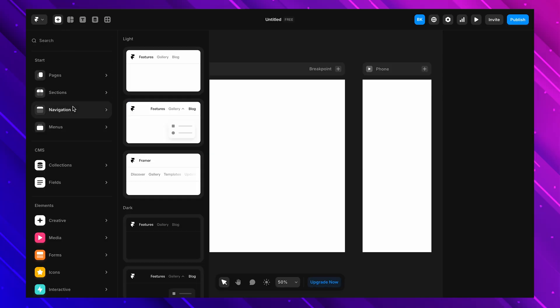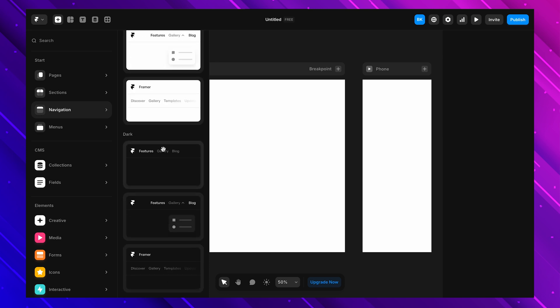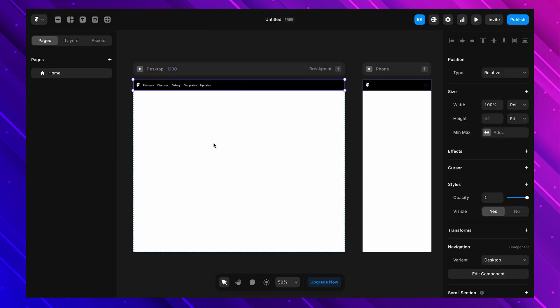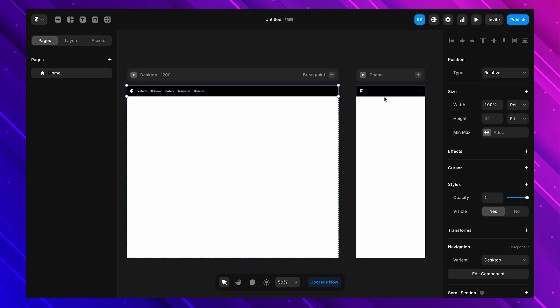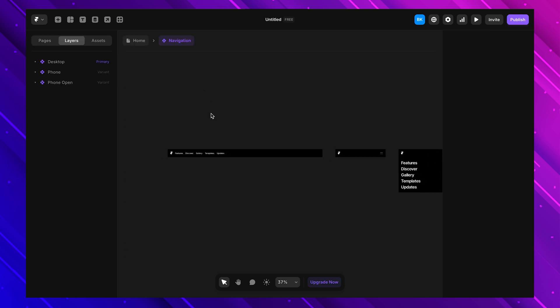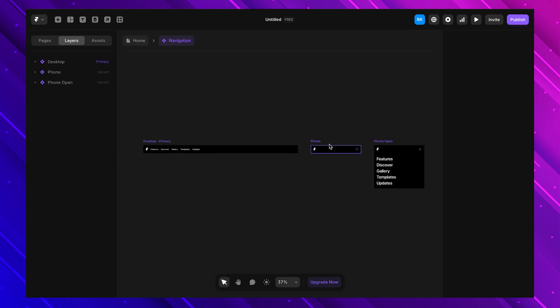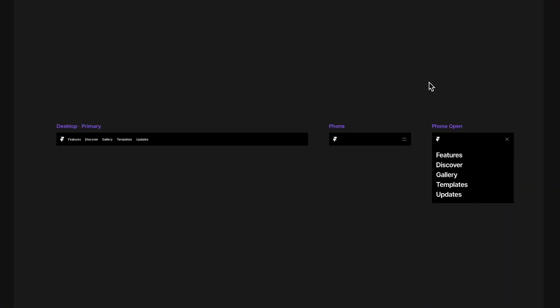Now let's talk about making components responsive, because your design needs to work on every screen size, not just desktops. Let's use a navbar as an example. I'll take a pre-built navbar from Framer, drop it onto the canvas — it already has a logo, menu links, and a hamburger icon for mobile. Taking a closer look, we can see it's actually a component with different variants: one variant for desktop (the primary variant) and another for mobile.